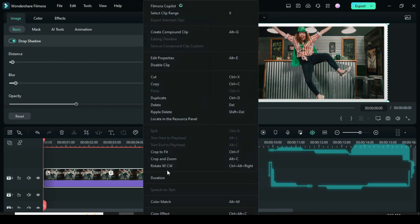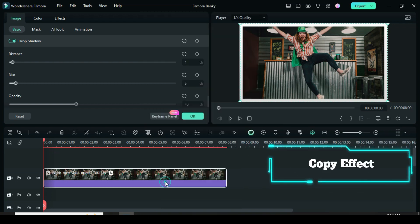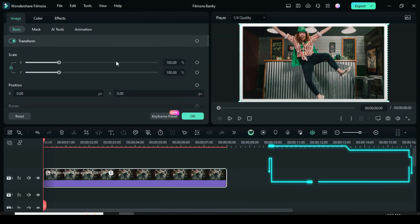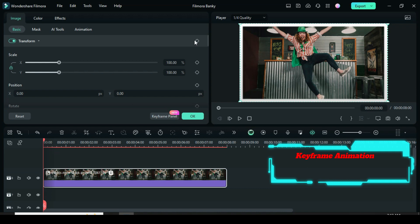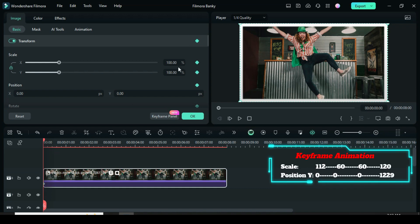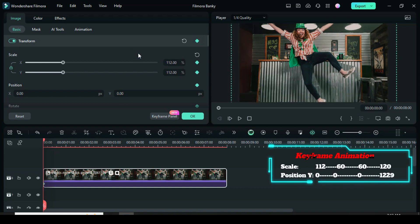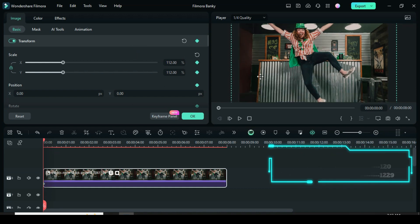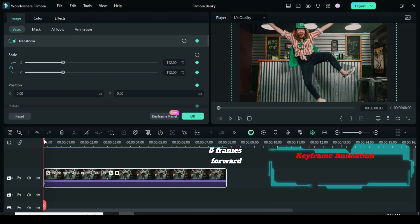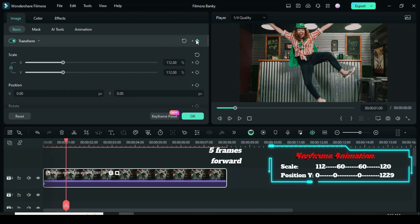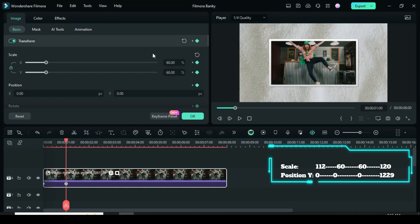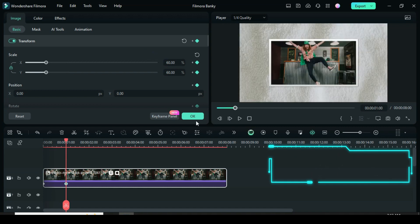Right-click to copy the effect, then scroll up and apply a keyframe to Transform — it will automatically apply to the rest. Then scale up to 112. Now move the playhead 5 frames forward, or to 1 second, apply keyframe to Transform again, and scale down to 60.